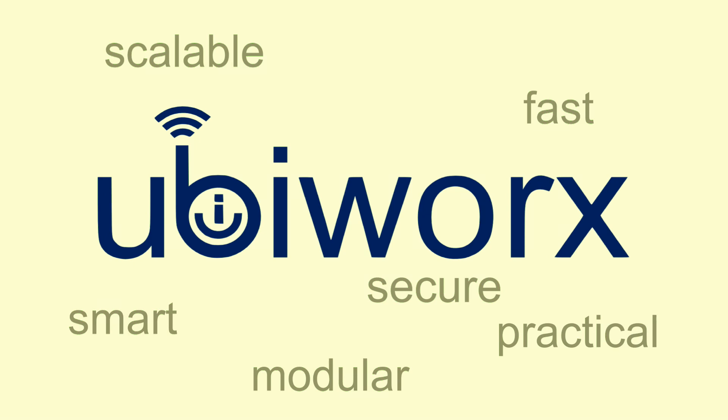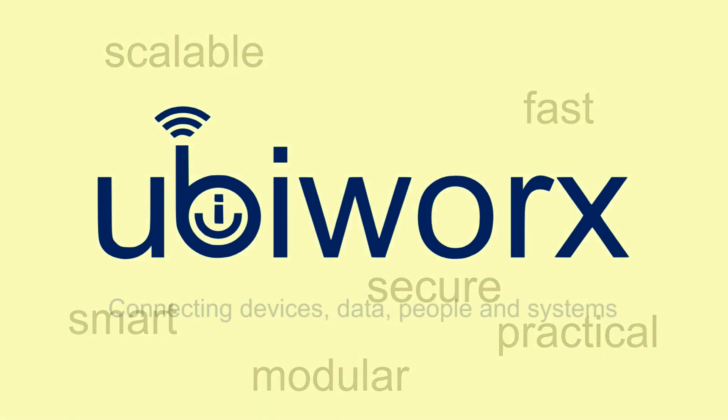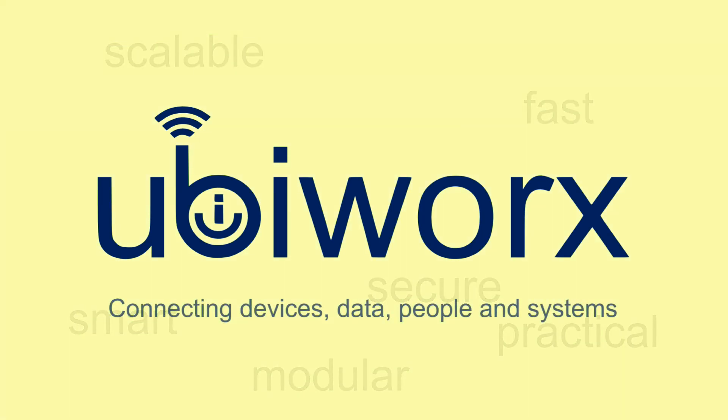UbiWorks, your gateway to connecting devices, data, people, and systems.